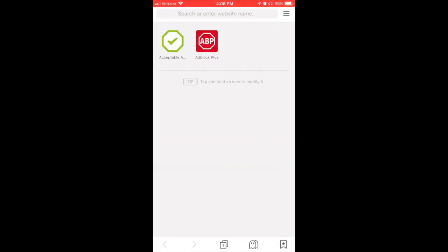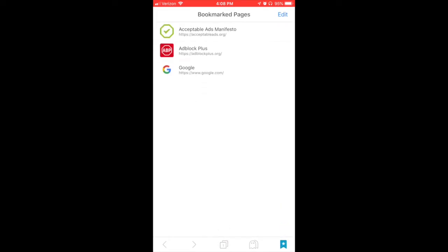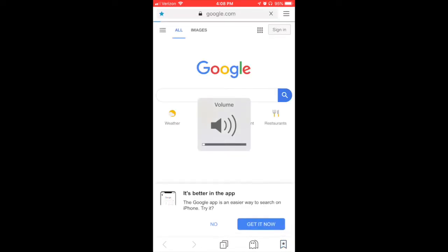You can access your bookmarks by pressing the bookmark button in the bottom right-hand corner of the screen and then tapping on the bookmark that you want to access.